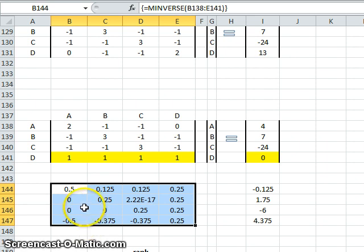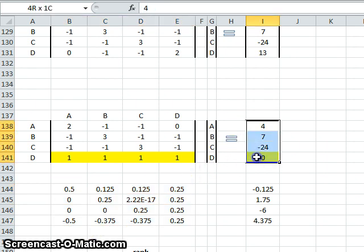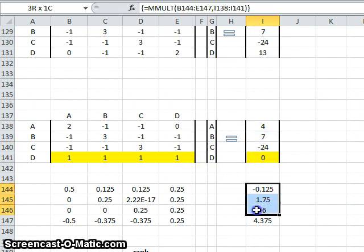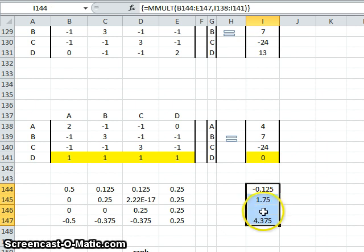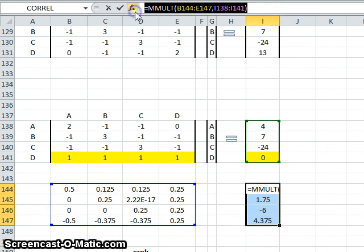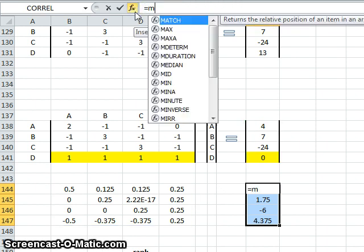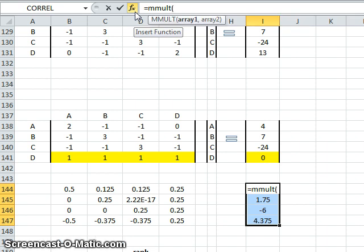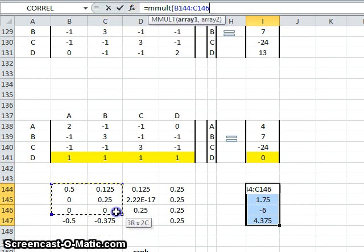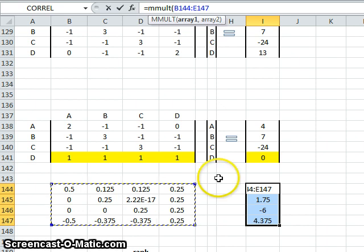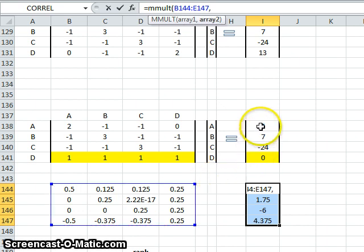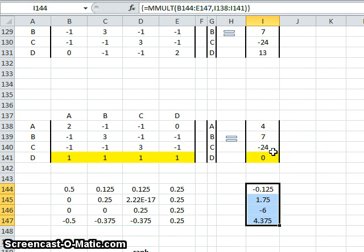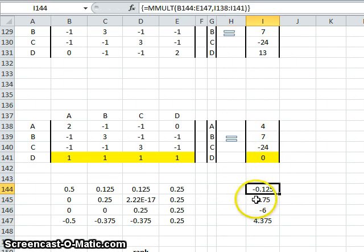I then use that inverse and multiply it by this weightings matrix here to get me the final solution for what A, B, C, and D are. So to do that, I know the final result is going to be a four by one matrix, so I'll highlight the area. There's the answers already, but I'll use the formula again, which is MMULT, which stands for matrix multiplication. Start your bracket. What's the first matrix? I want that four by four, enter a comma, and I want it multiplied by that weightings matrix, end the bracket, and then press control, shift, and enter simultaneously. And there's my solutions for A, B, C, and D.